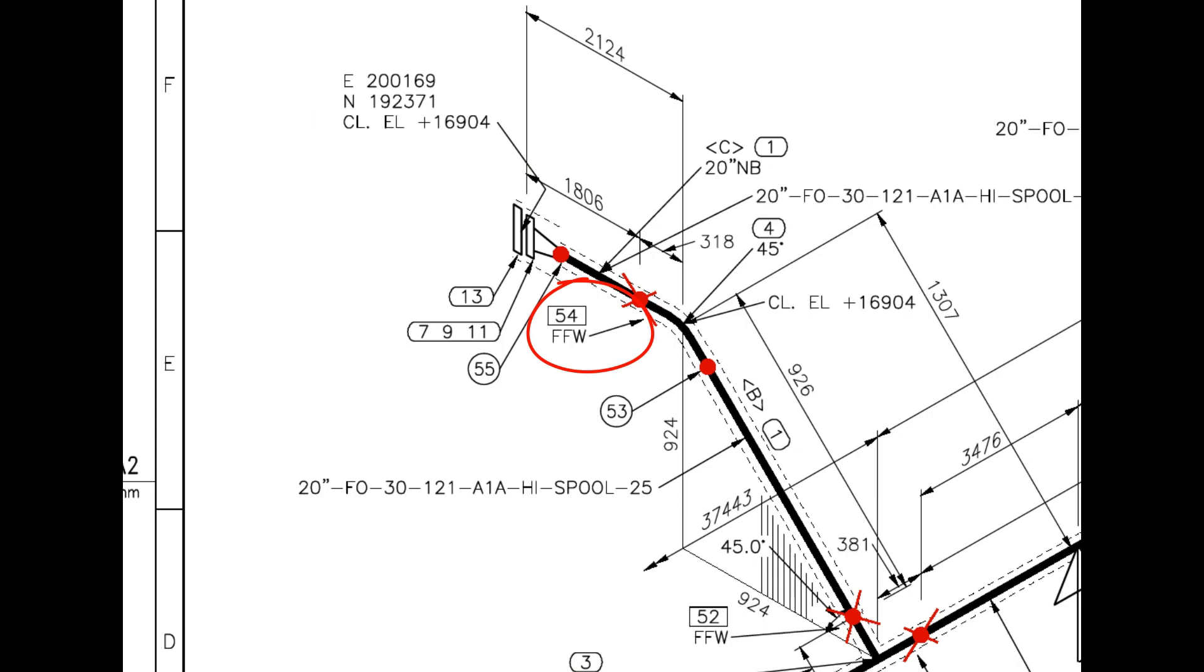The difference between a FW and a FFW weld is that an additional length of pipe is added to the calculated dimension in a FFW for field trim allowance.